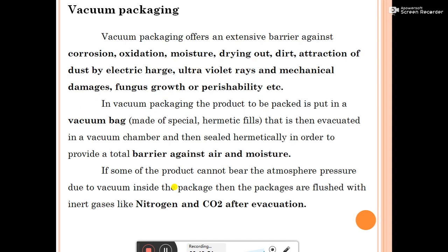Vacuum packaging offers an extensive barrier against corrosion, oxidation, moisture, drying out, dirt, dust, bioelectric discharge, ultraviolet rays, mechanical damage, fungus growth, and perishability. The product to be packed is placed in a vacuum bag made of special hermetic film, then evacuated in a vacuum chamber and sealed hermetically to provide a total barrier against moisture. If some products cannot bear atmospheric pressure due to the vacuum inside the package, the packages are flushed with inert gas like nitrogen and CO2 after evacuation.